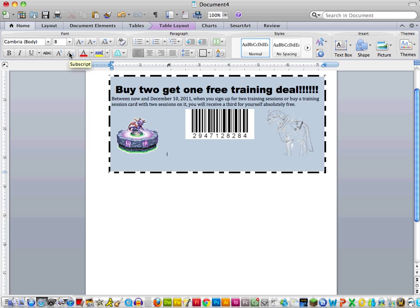And then I would want to put my cursor down here and start typing in some of my small text. And when I say small text, you really do want to make it small. So 8 or 9 would be appropriate. So expires November 11, 2011. Void where prohibited. Not valid with any other offers.